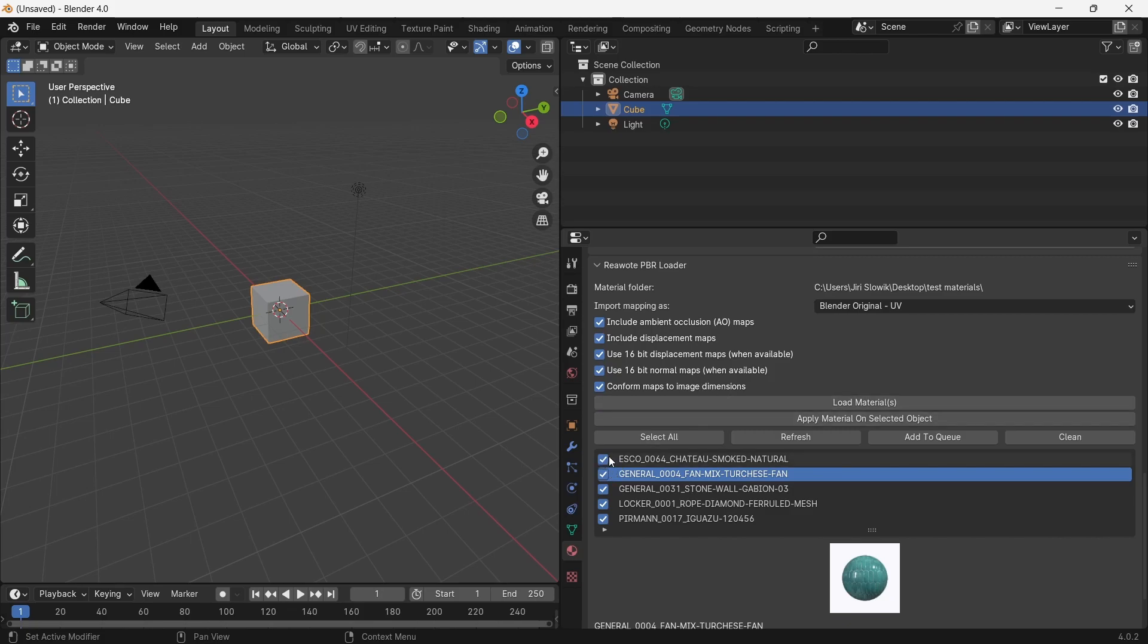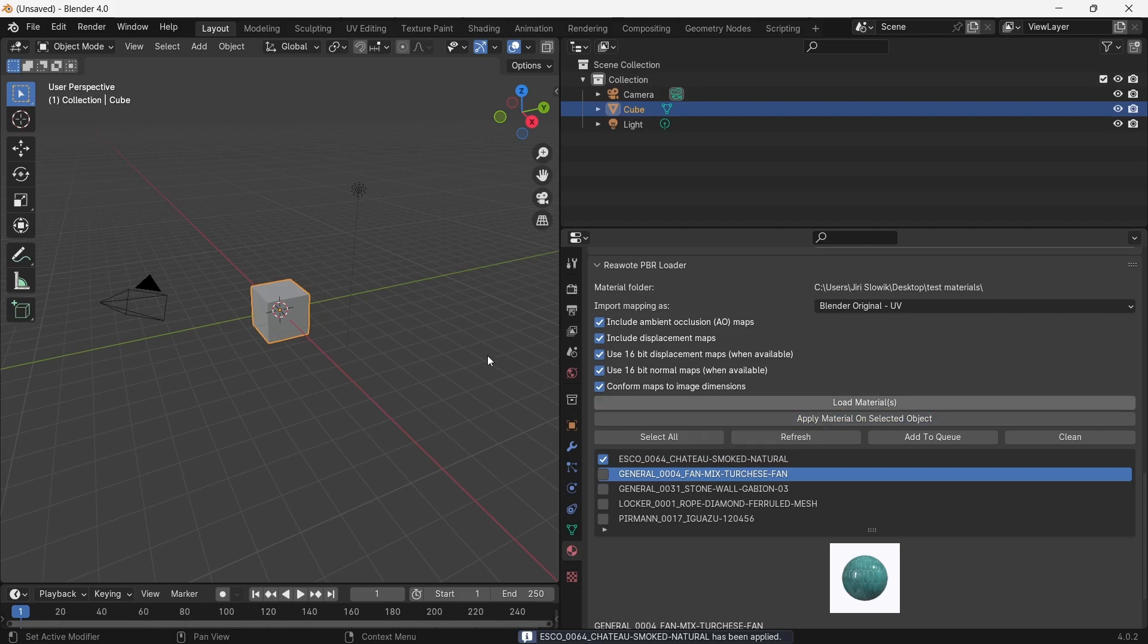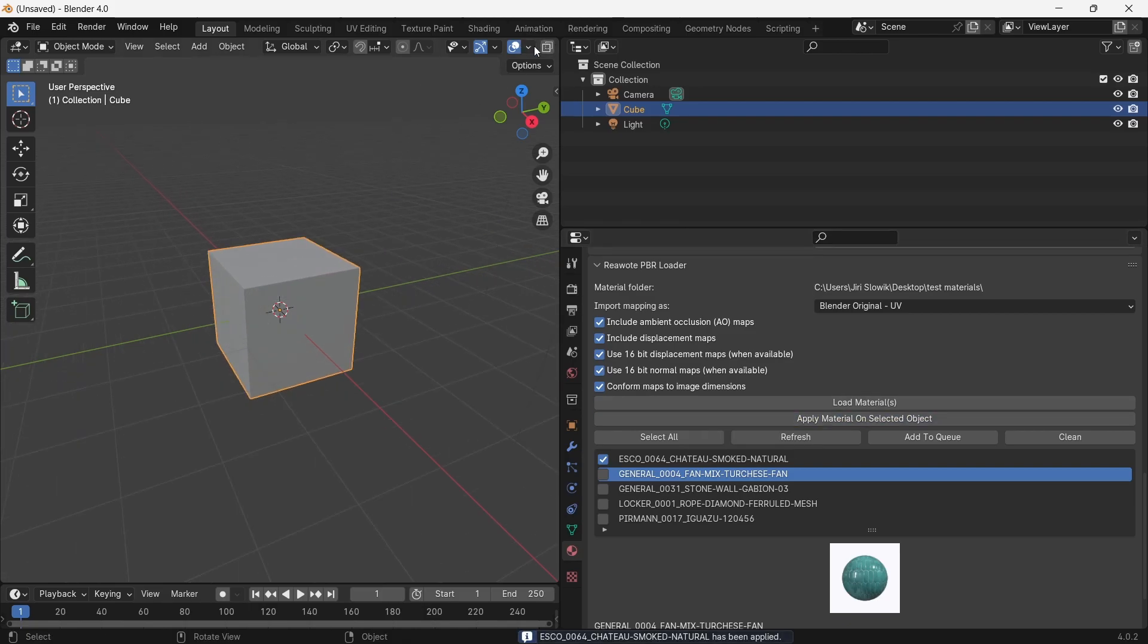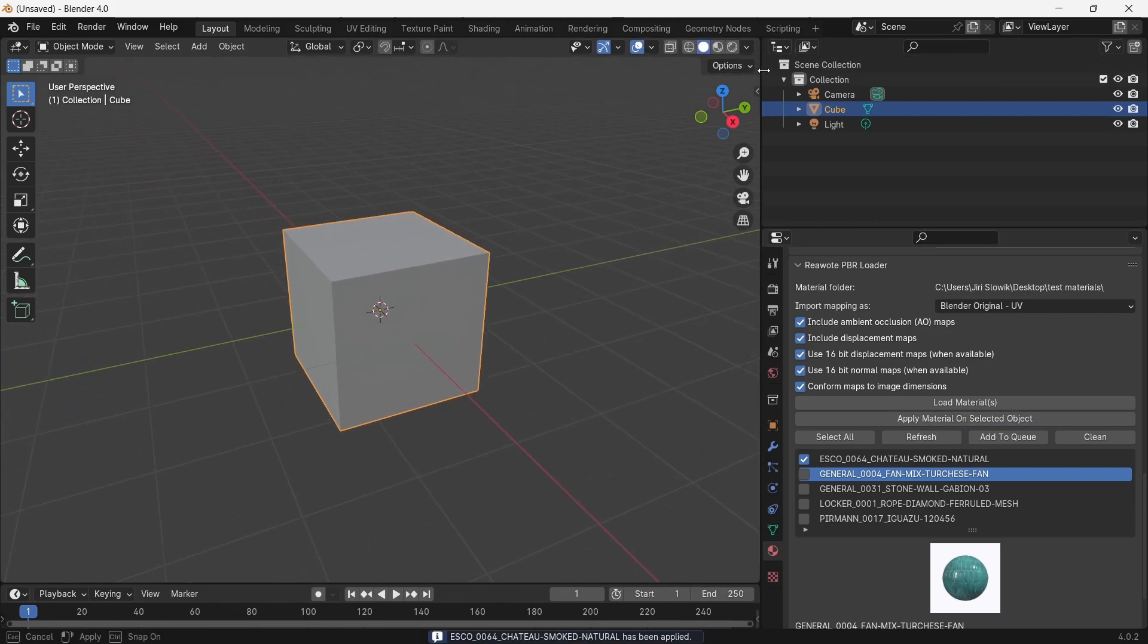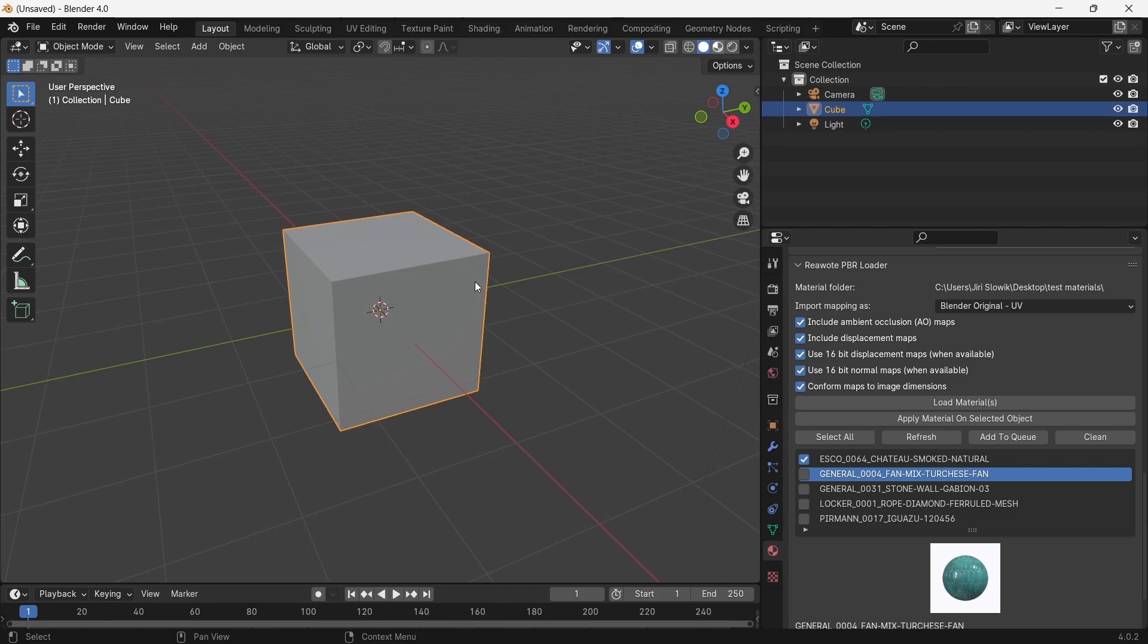What is also a nice feature of this plugin is that if you check just one material, so I will unselect them and I will check for example this floor, I can apply the material on the selected object by this button. So I will apply it like this, and if I change the shading...